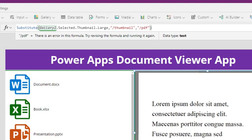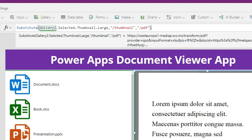This formula will take an image of each document and place it in the right side as a PDF viewer. We use this formula because when we select the thumbnail of Word or Excel or PowerPoint file or any type of document except the PDF document, from this gallery, it returns the web address for the SharePoint API,